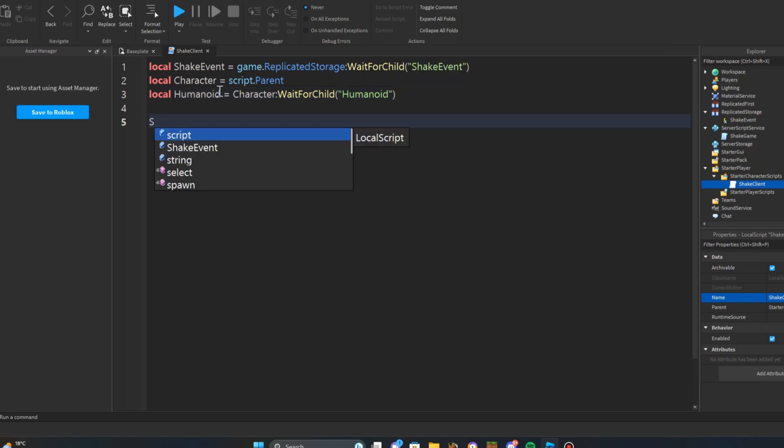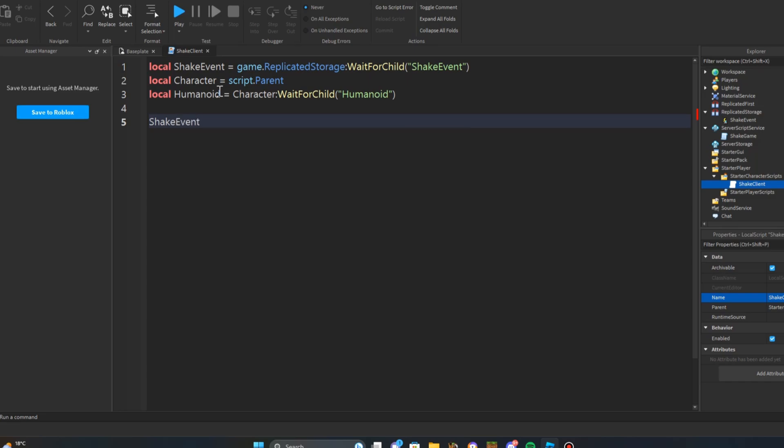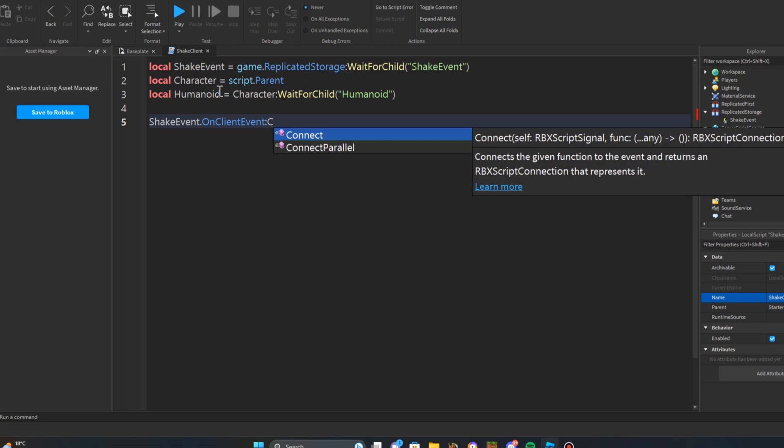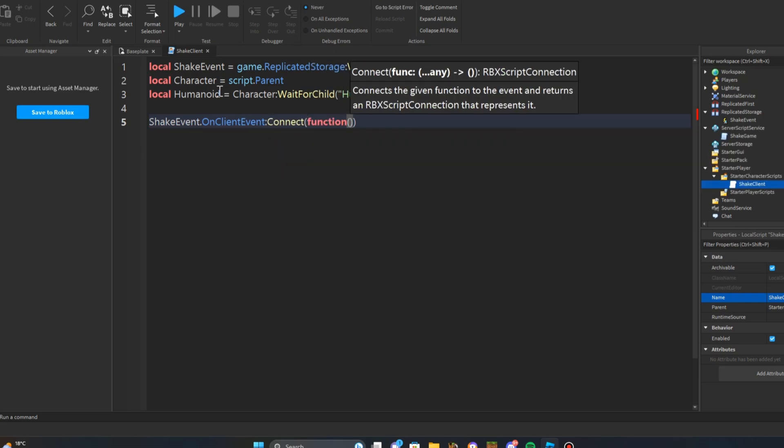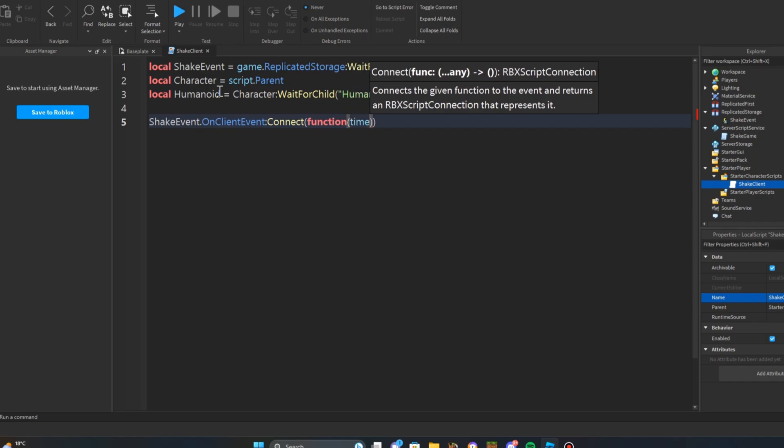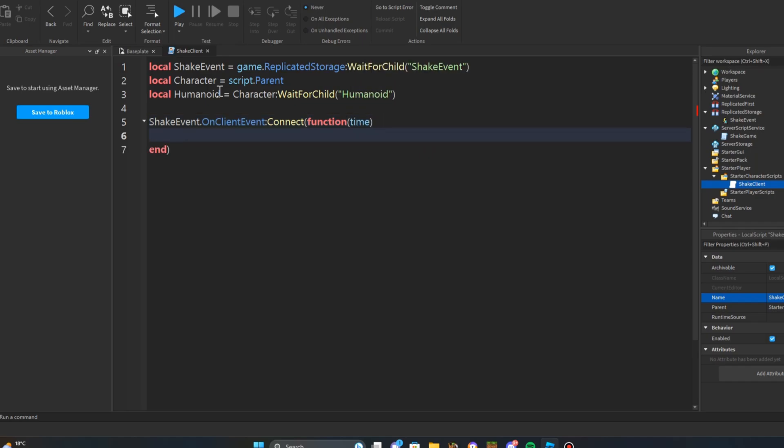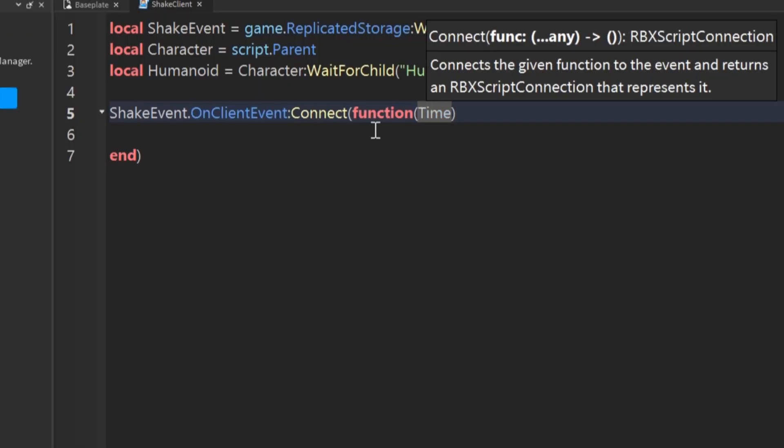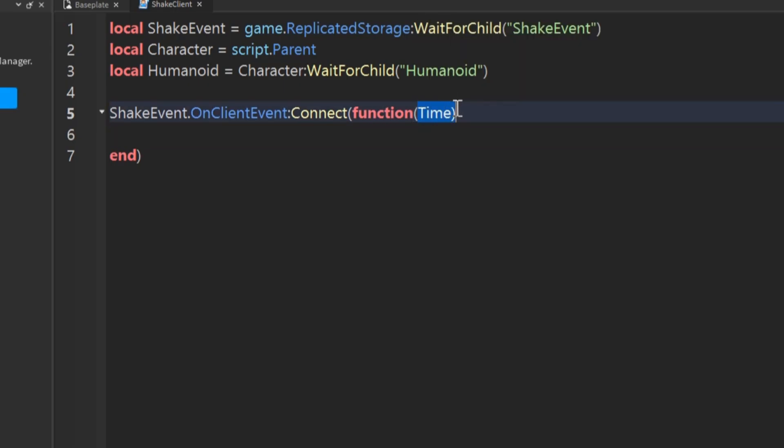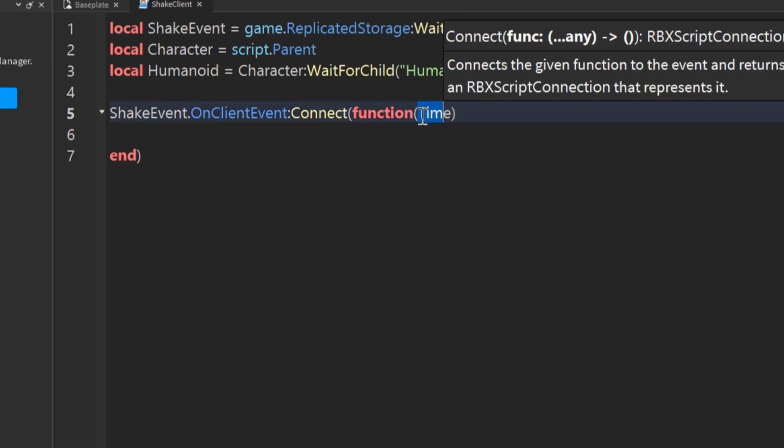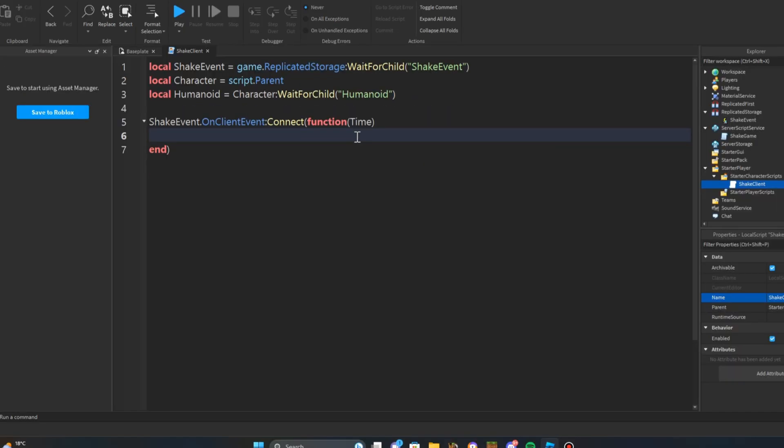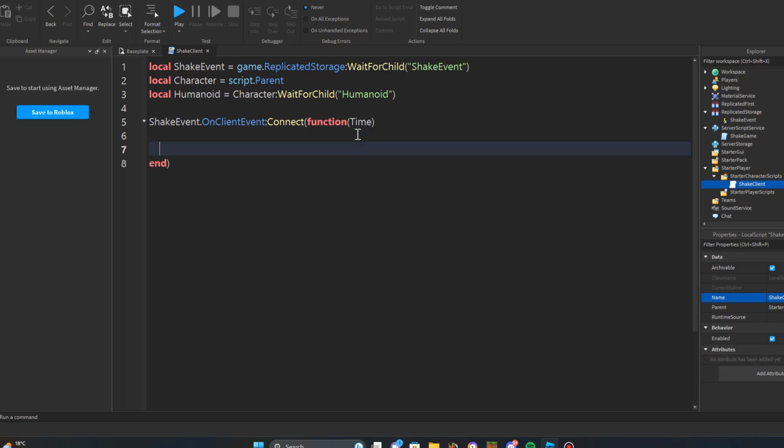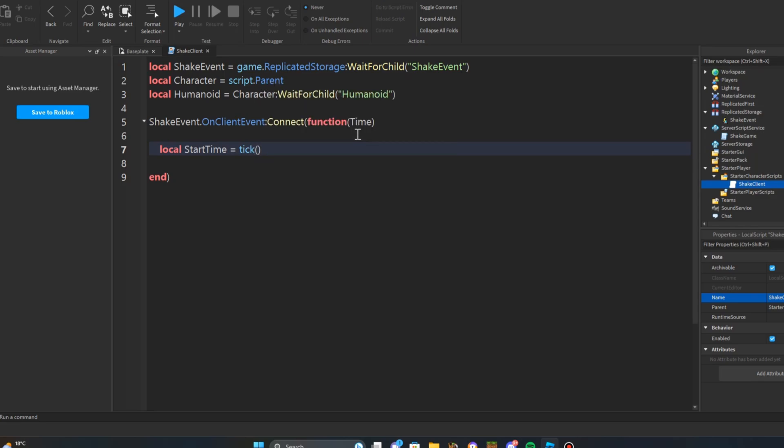After that, we're going to call the shake event. Shake event on client event connect function and we're going to put a parameter and we're going to put time. Make sure for the parameter time the T is a capital. Next thing we're going to do is make a variable called start time and we're going to make it equals tick brackets.